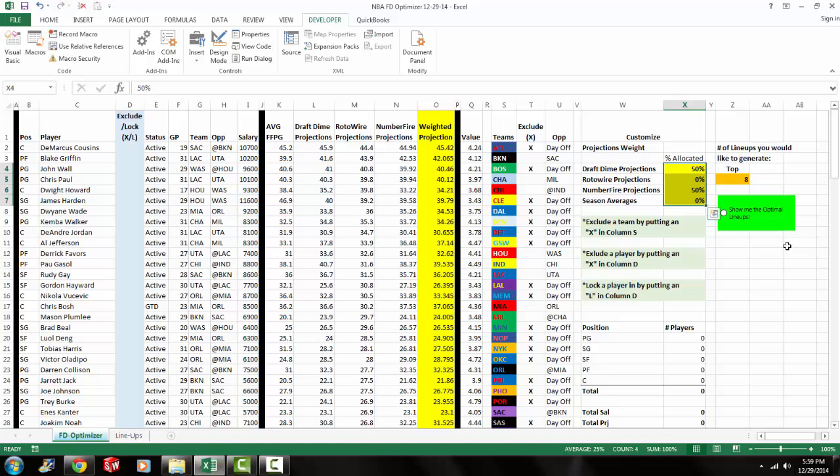Once you do all that, you're pretty much ready to go. So all you have to do is click on this green button here that says show me the optimal lineups, and it's going to spit out the top eight lineups.